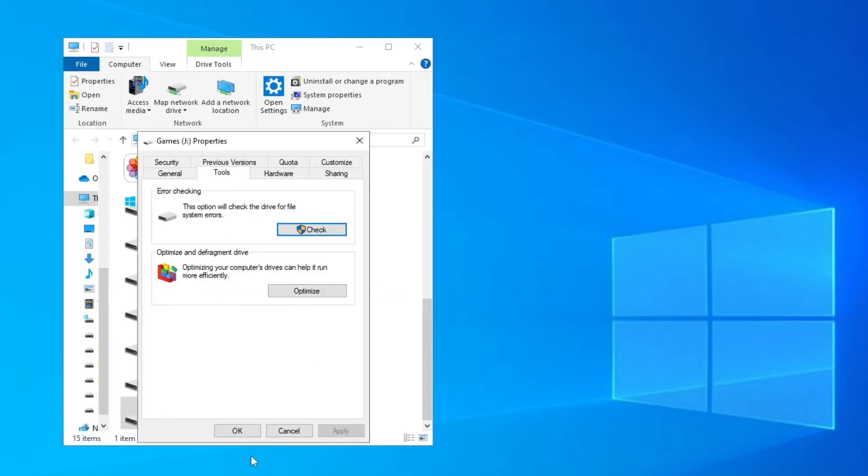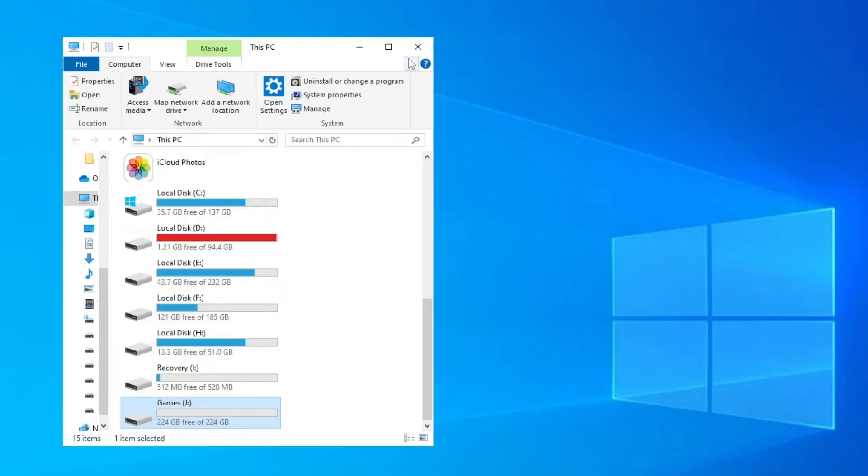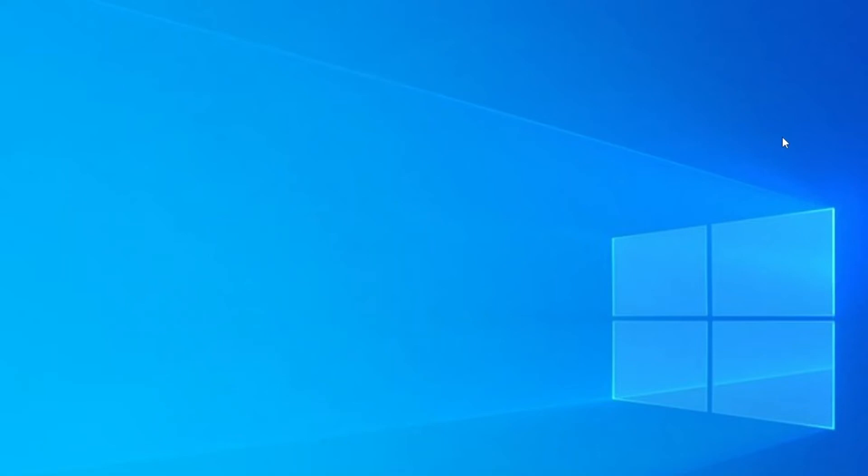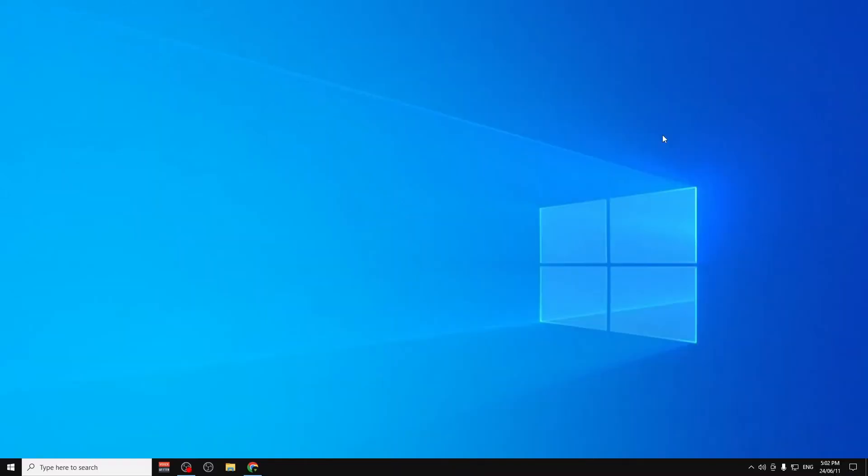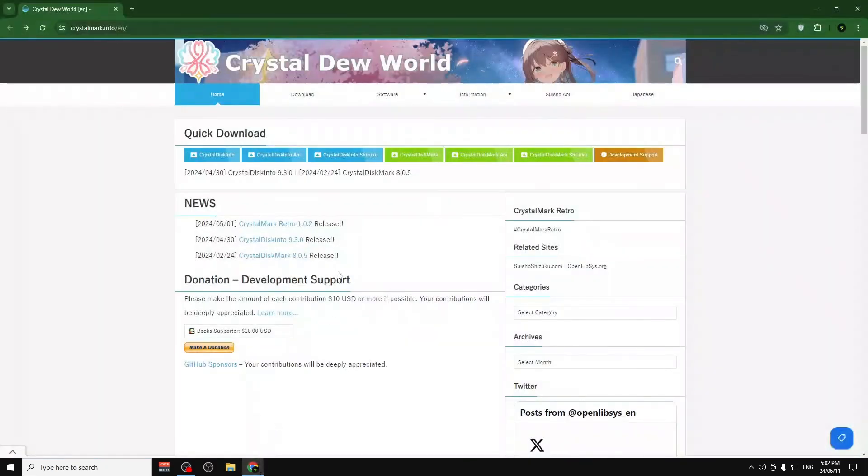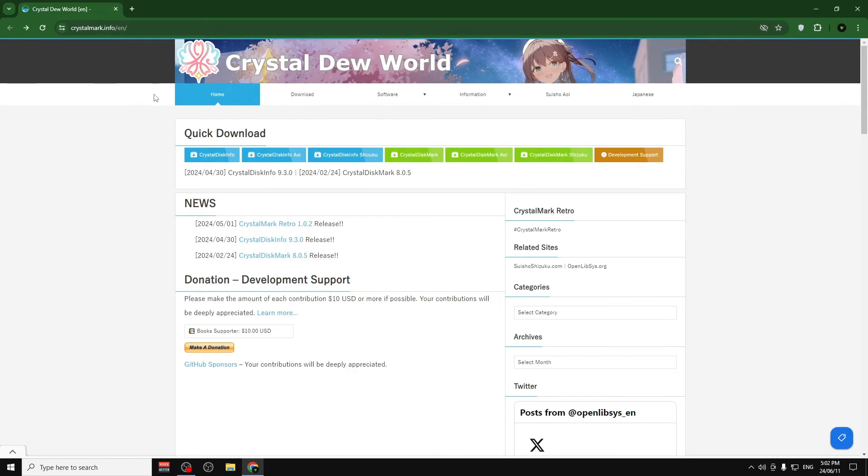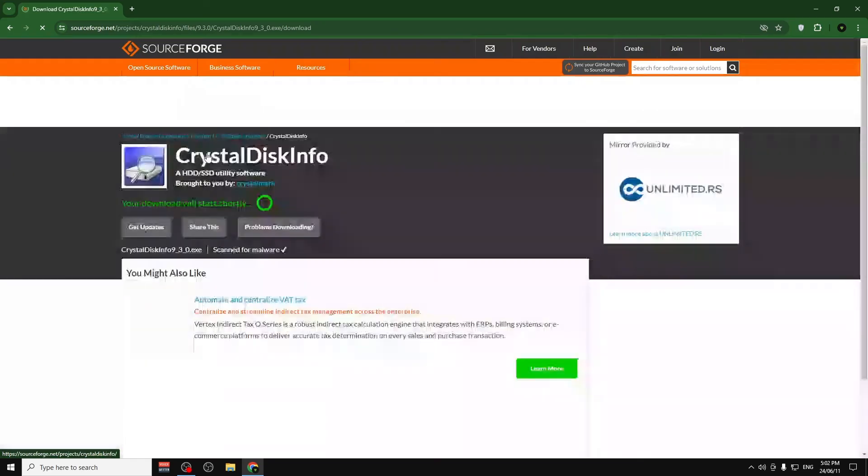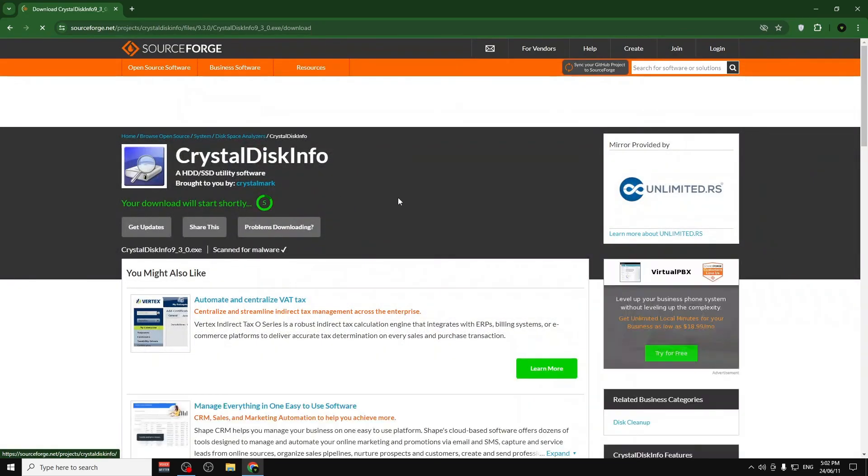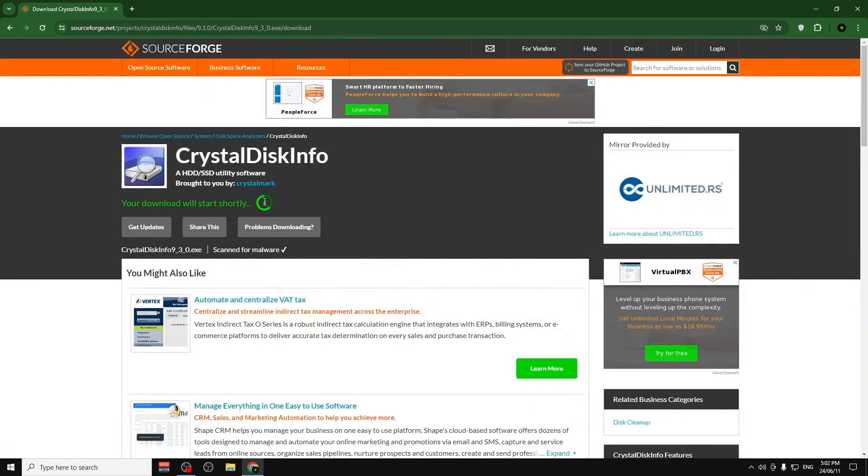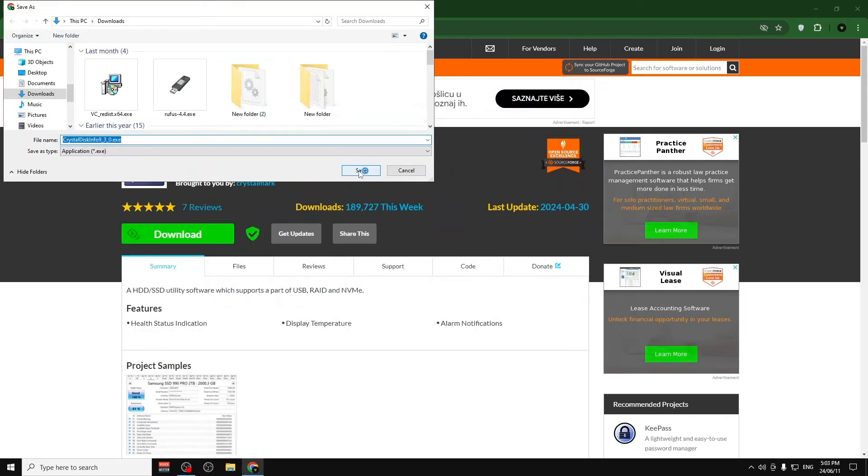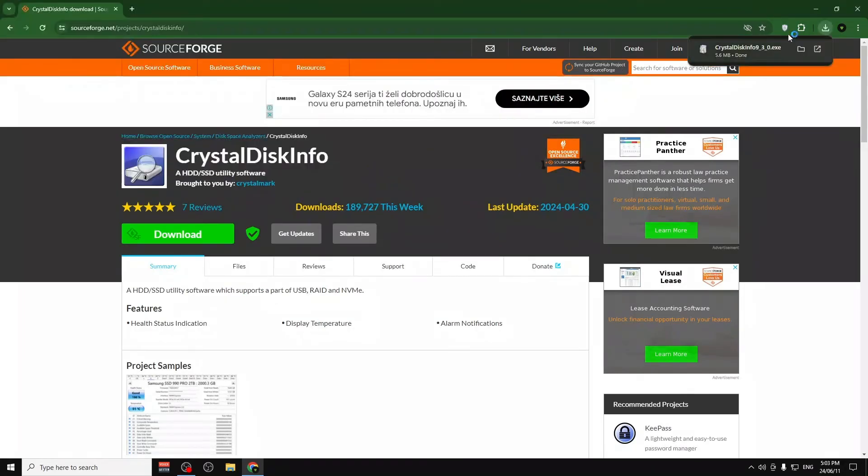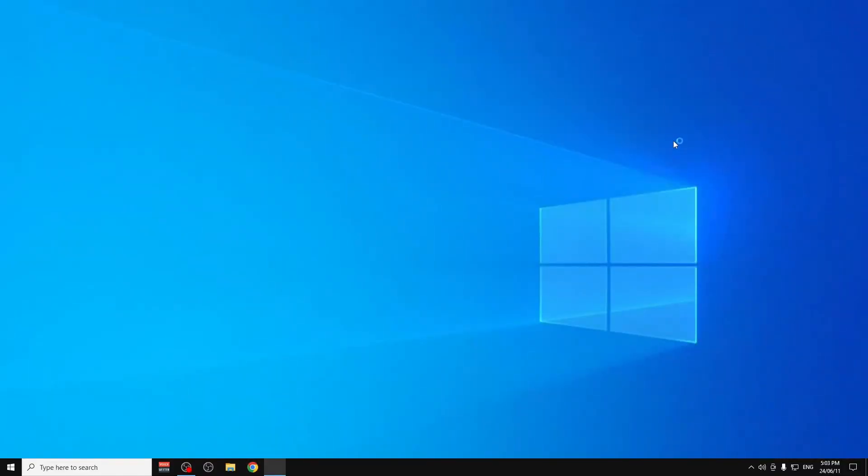The final method is to open your browser and go to crystalmark.info. We need to download this program called Crystal Disk Info. Click on it and wait about five seconds for it to start downloading. Click Save and open Crystal Disk Info.